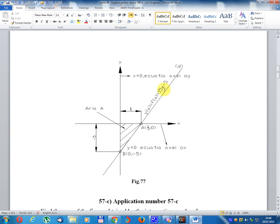Graph y equal 15x minus 5, coordinate (1/3, 0) and B(0, minus 5). Points intersect: D with axis Ox and axis Oy. Result points on axis Ox and axis Oy. Area of triangle formed by these intersection points.